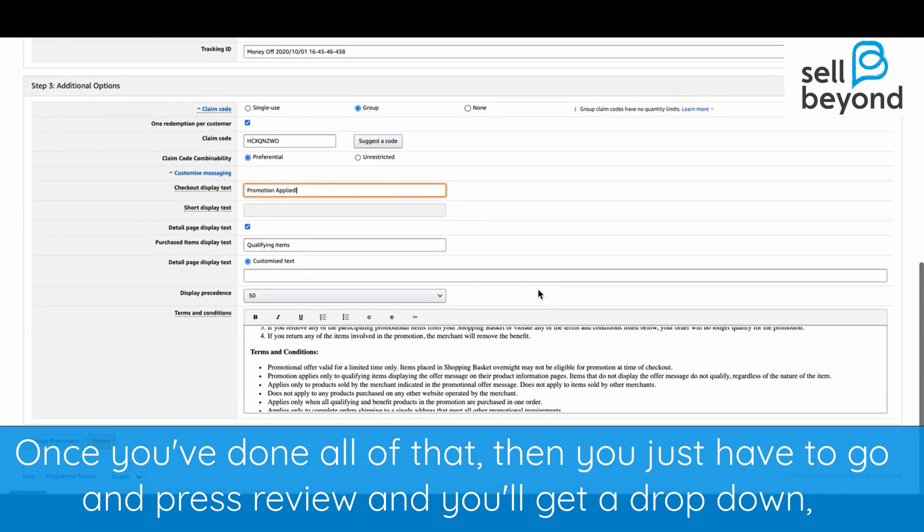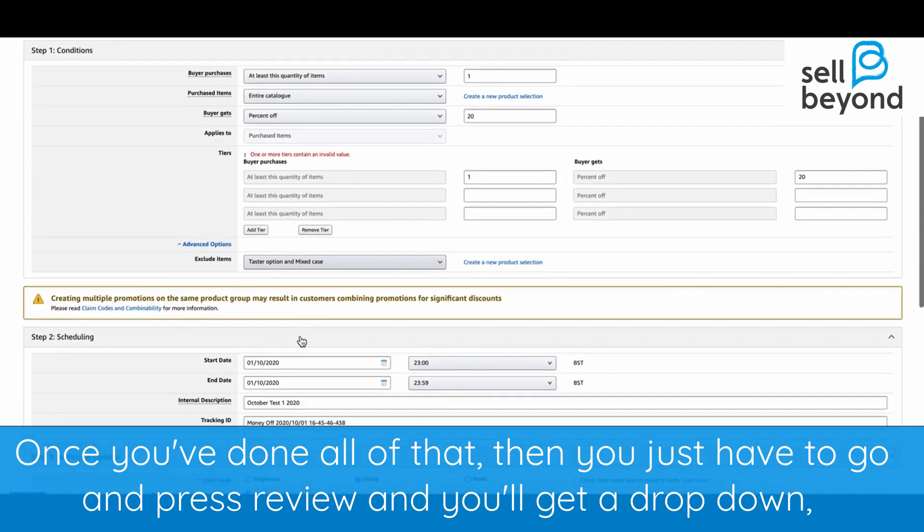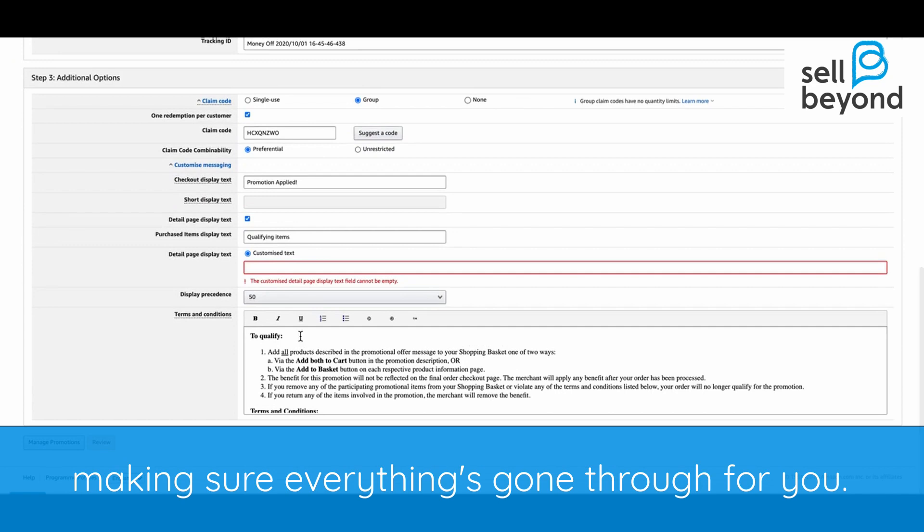Once you've done all of that, just press Review and you'll get a dropdown confirming everything has gone through correctly.